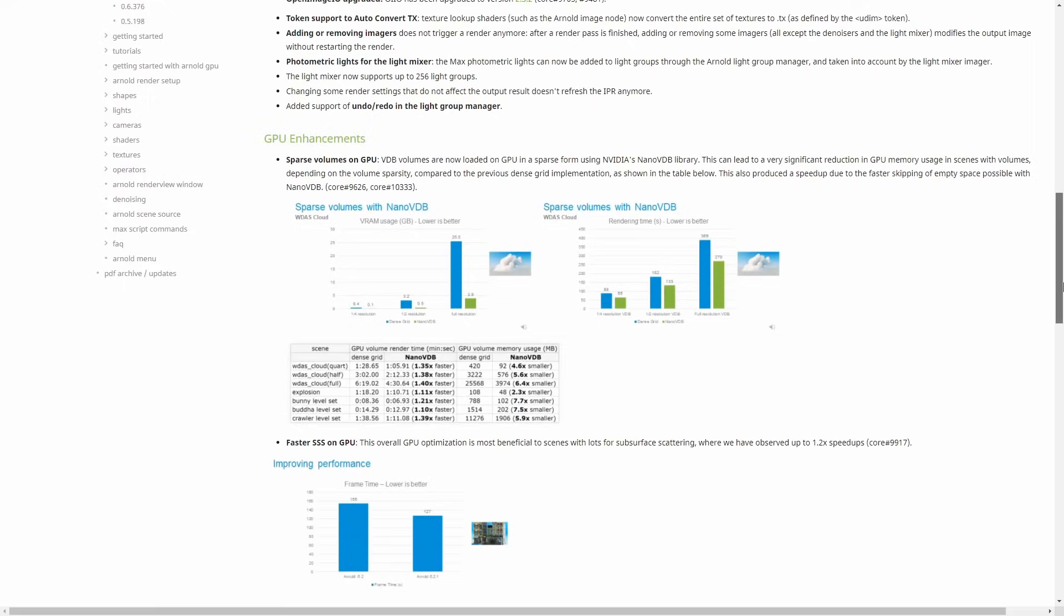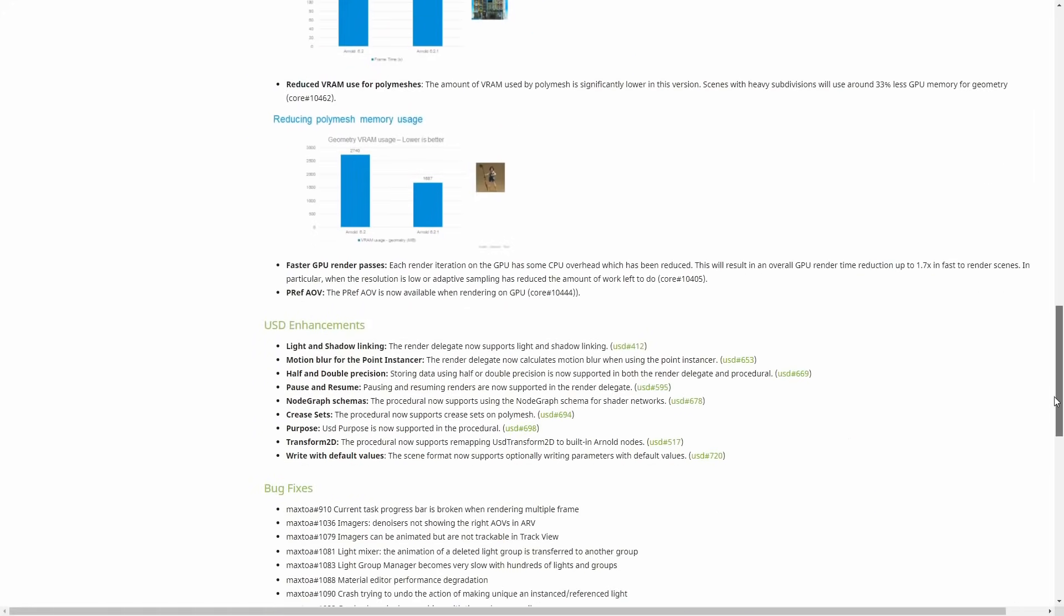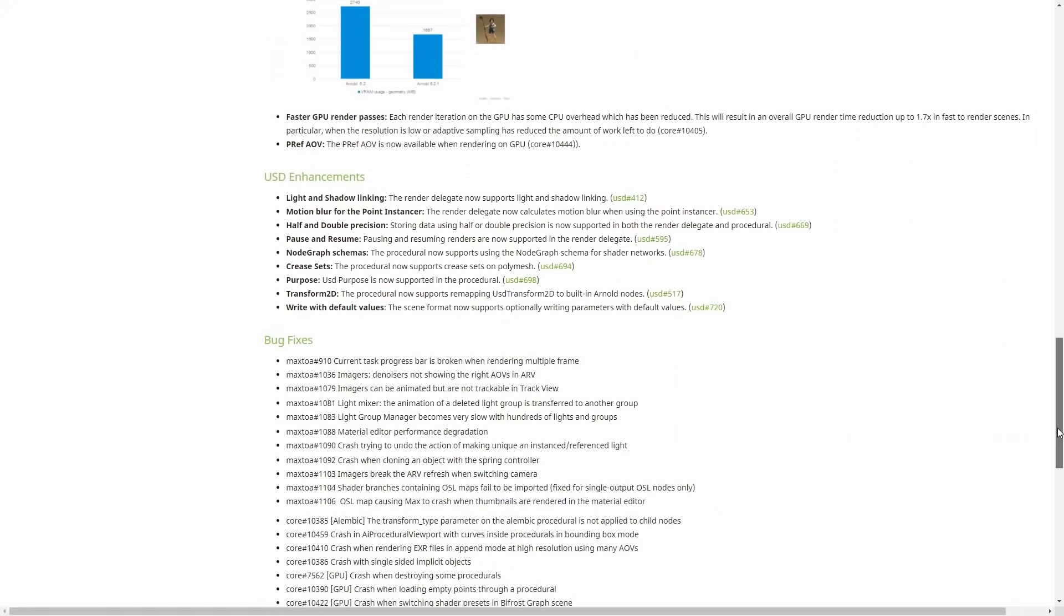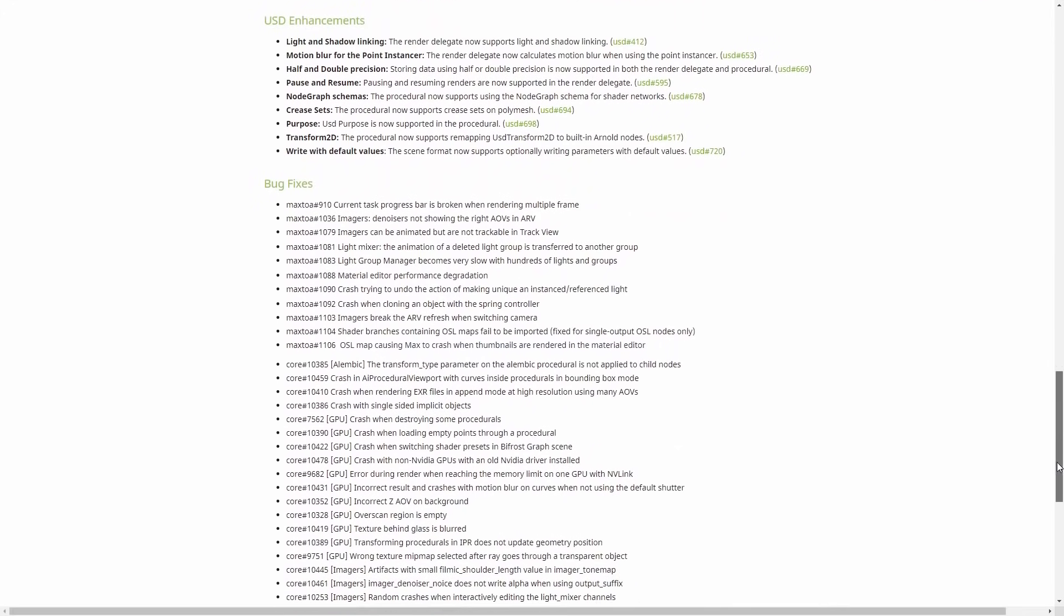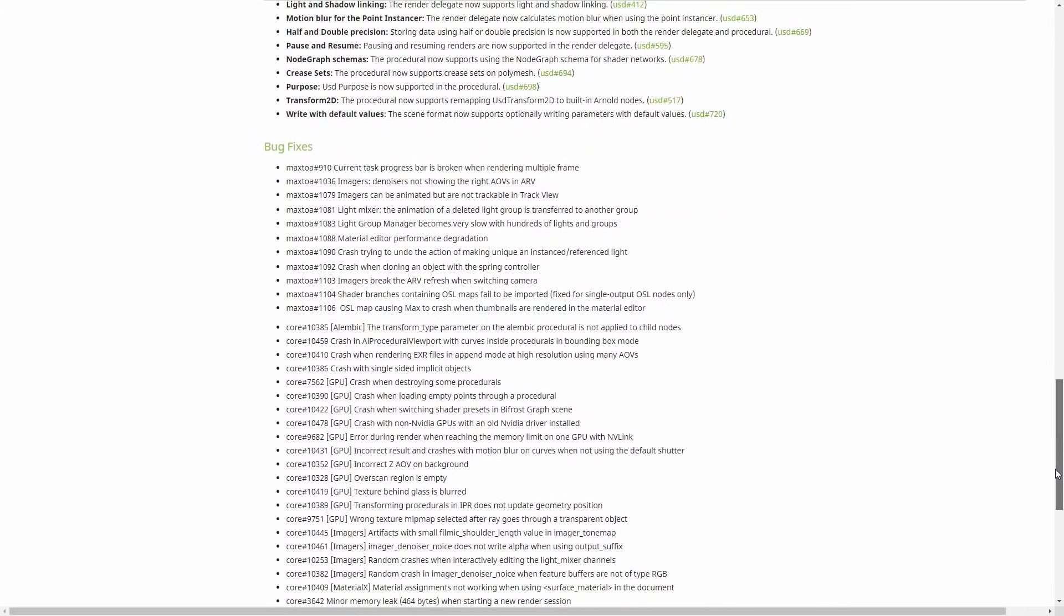Light mixer supports now up to 256 light groups. On the GPU side, we have sparse volumes that, thanks to NanoVDB technology integration, it uses way less RAM. Also, we have faster subsurface scattering, reduced VRAM on polymeshes, and multiple improvements on USD.